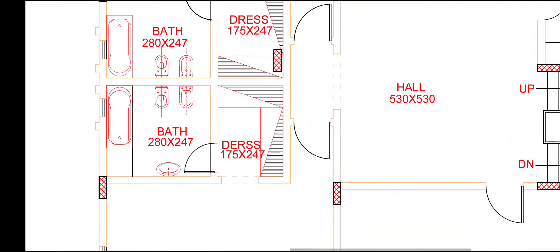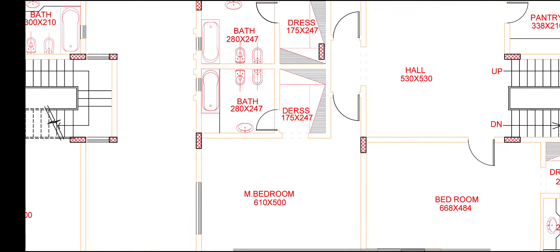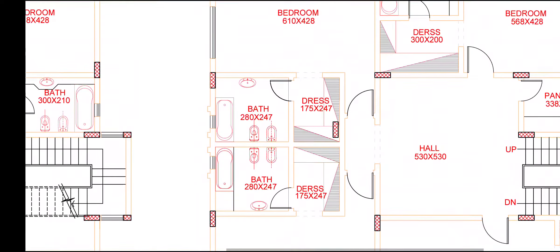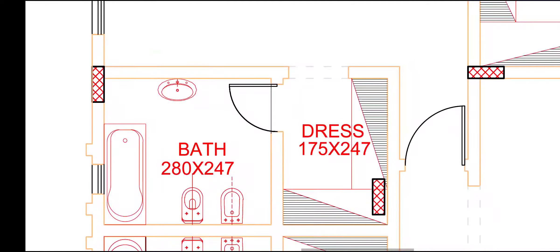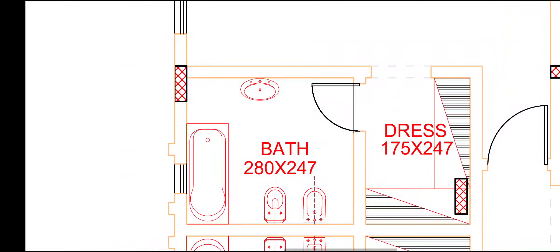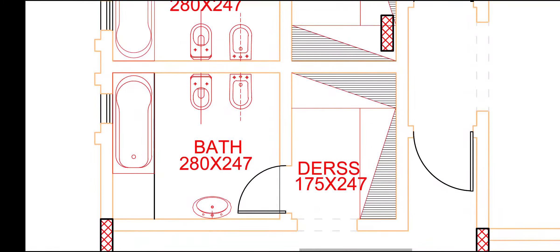Inside wall, we have given 20 cm everywhere. And here attached bathroom, dress room, 175 by 274. 247 for dress. And 280 by 247 for bathroom.